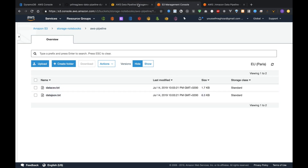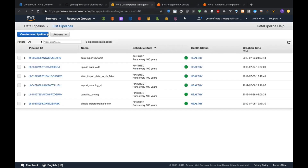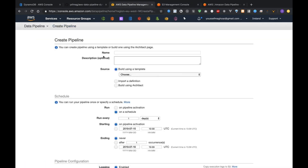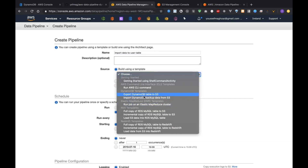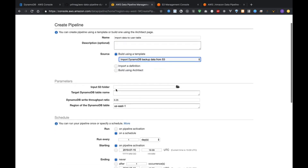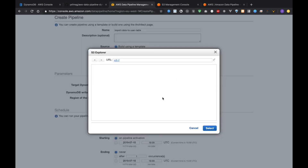What we need to do is create a new pipeline and specify a name for it, something like 'import data to user table'. I specify a template: import DynamoDB backup from S3.